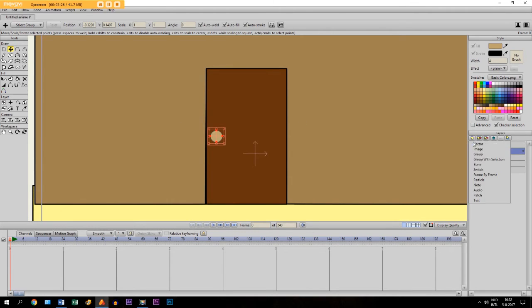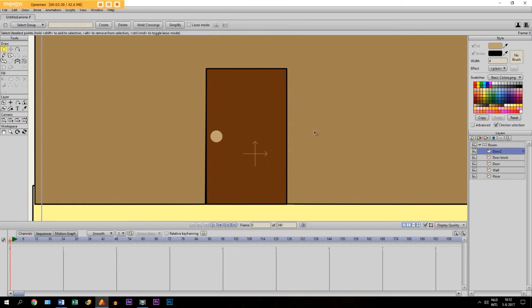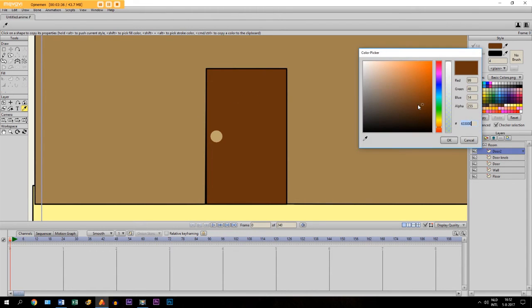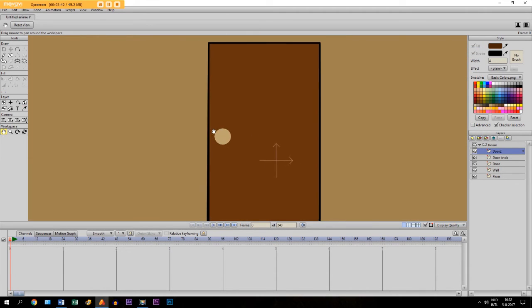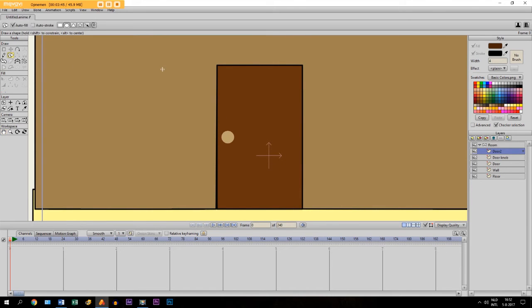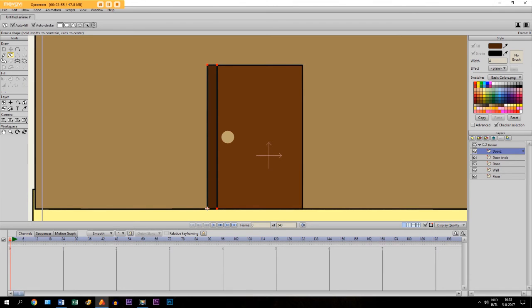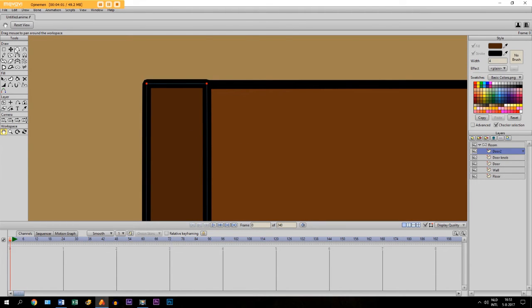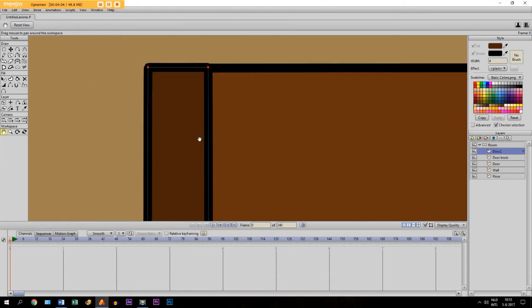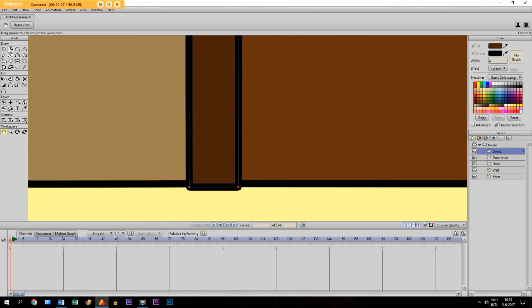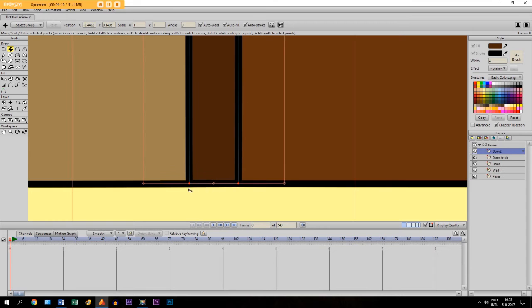Finally, we have to make another layer and we call it 'door 2'. I take the eye dropper tool and I pick the same color as the door, but I make the fill color a little bit more dark. Then I take the draw shape tool, make sure auto stroke is selected, choose rectangle, and just draw a shape right here next to the door. Just make sure that the points are connected with each other. Move it a little bit so it's straight.